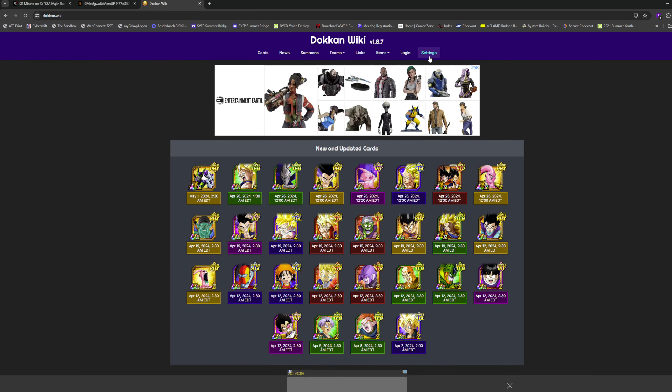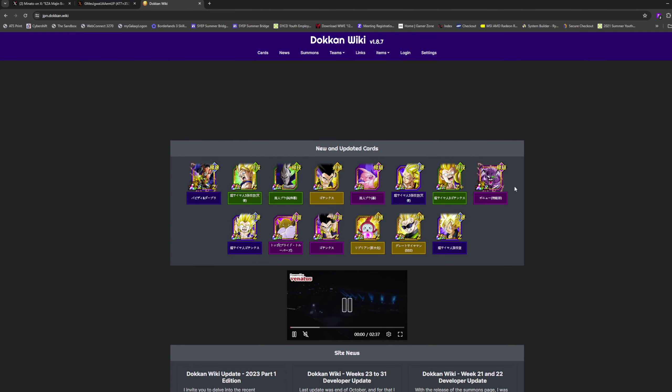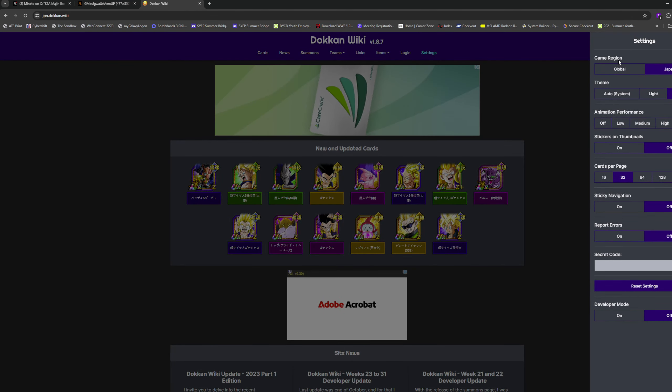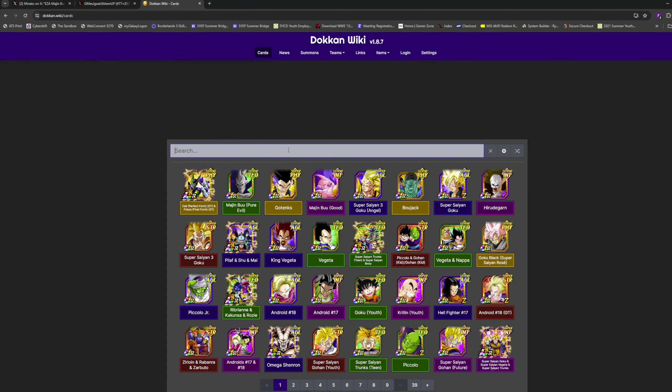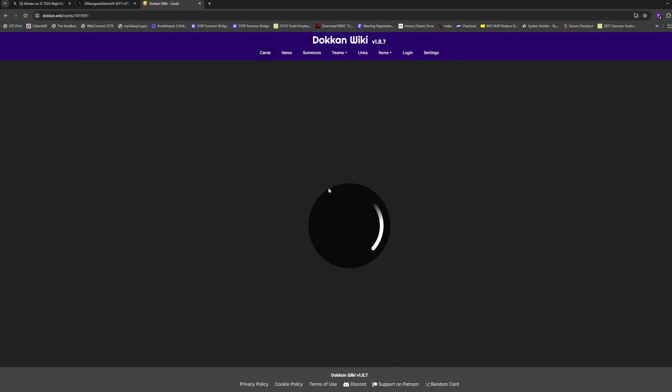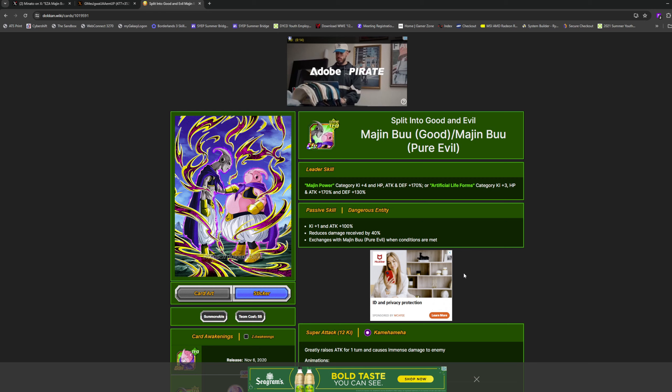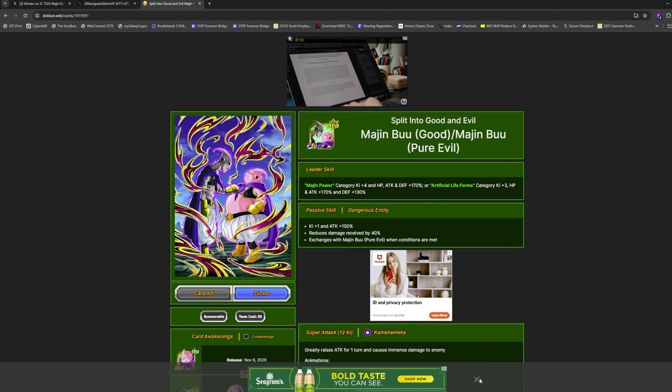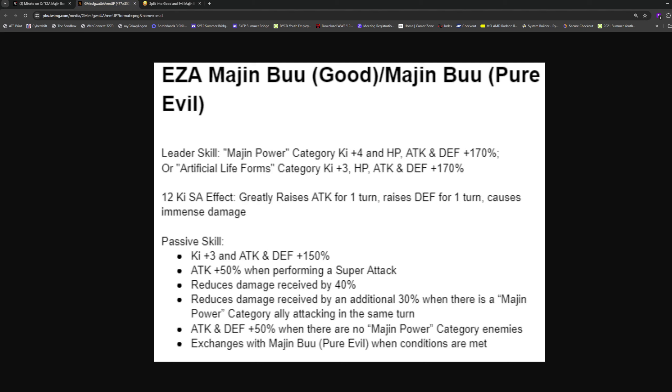Let me check the Dokkan wiki. His passive is 3 ki 150% to stats, 50% attack when performing a super. I kind of wish there was defense there but let's wait. 40% damage reduction just outright, plus an additional 30% damage reduction when there is a Majin Power category ally in the same turn. He's perfect for Buu.